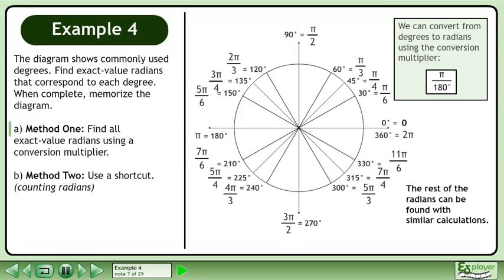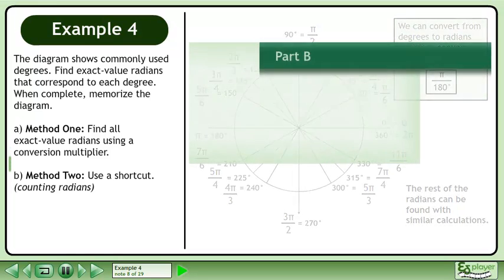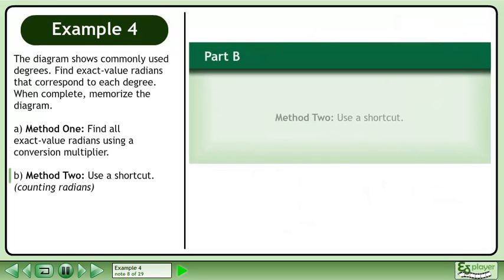The rest of the radians can be found with similar calculations. In Part B, we'll find the exact value radians using a shortcut.